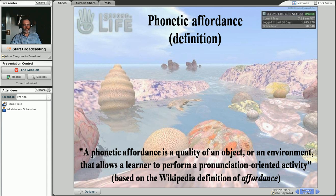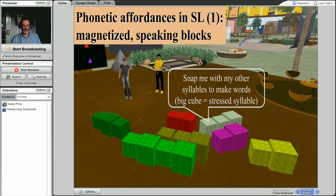Now, in Second Life, it's much easier to actually build such affordances into virtual objects. You can build phonetic affordances into them, and that's exactly what I'll be showing you in the next three slides — different ideas of enhancing objects in Second Life with phonetic information.